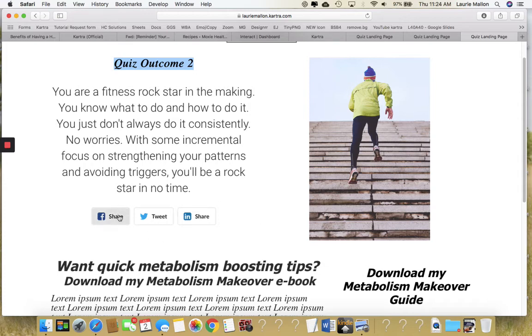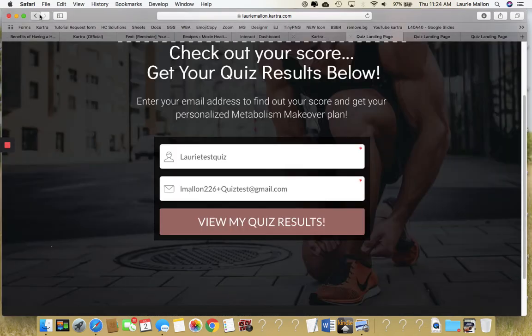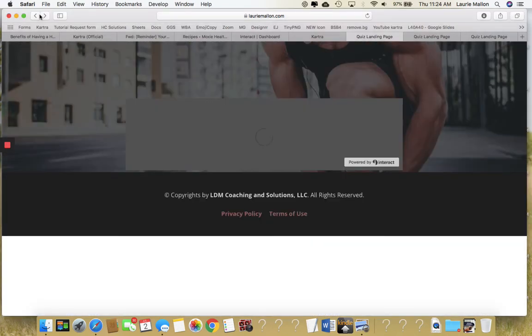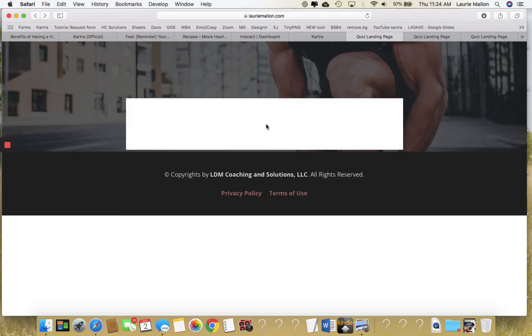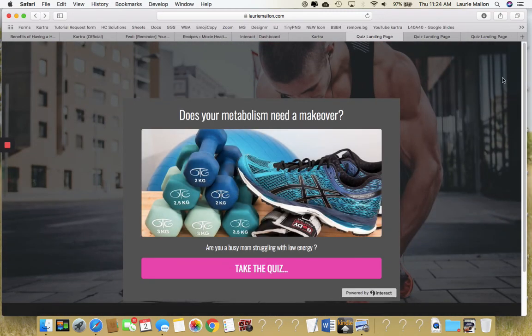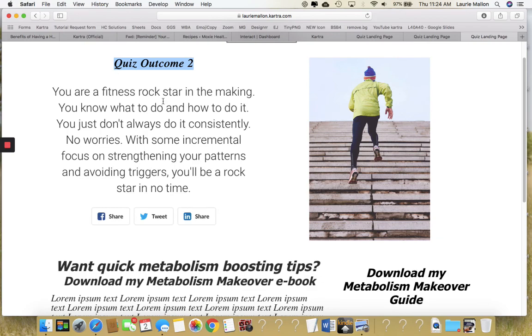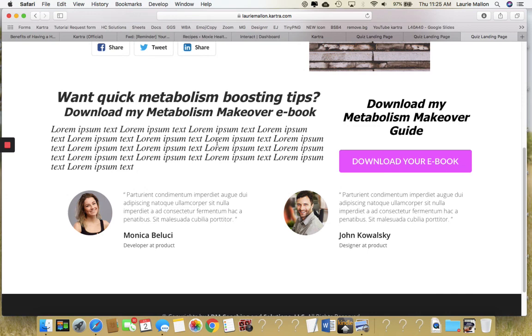These share buttons are going to share the results, and when someone on social media — say, a friend — clicks on the results to take the quiz, they're going to be redirected back to the original landing page to take the quiz. It all starts over again, it'll be a brand new page for them to take the quiz and enter their email address, so we've captured another lead.